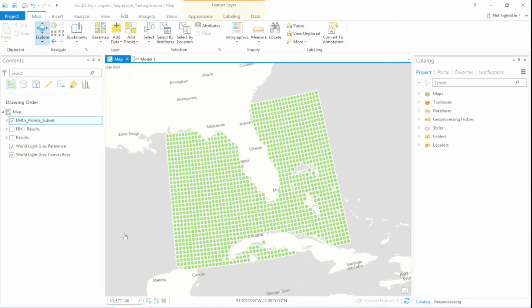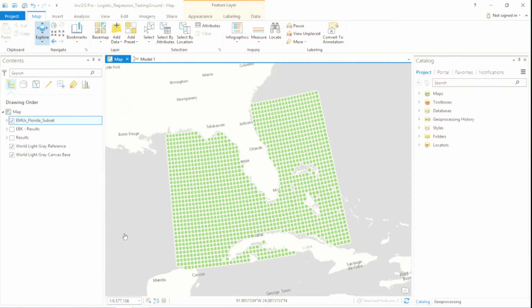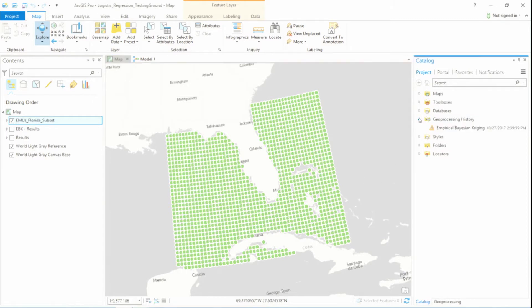However, before I can begin this process, I need to first adjust my scale. The scale of my EMUs is a little bit different than the scale of the data I have regarding the presence or absence of seagrass. And one option I have to do this is to use an interpolation method that creates a prediction surface for a given region.